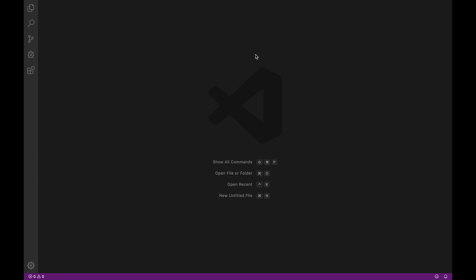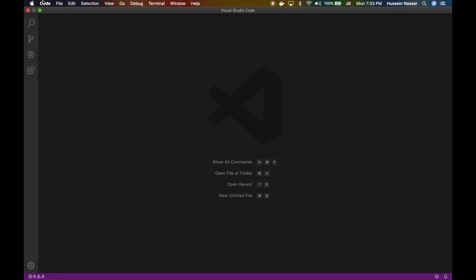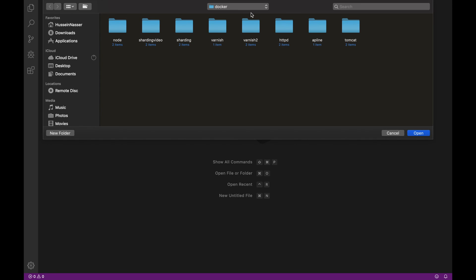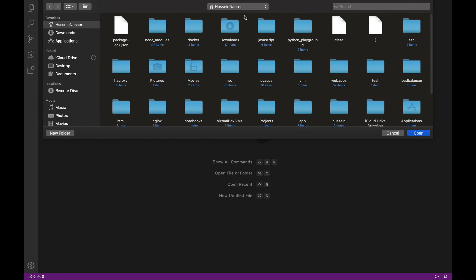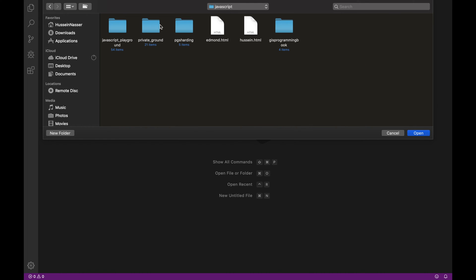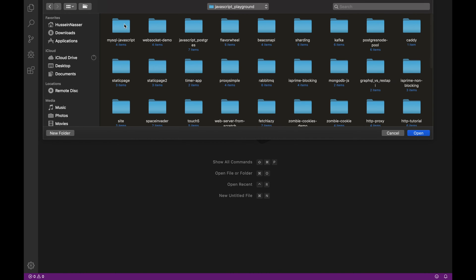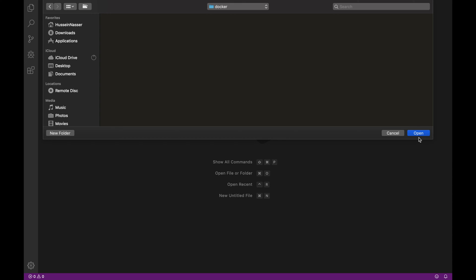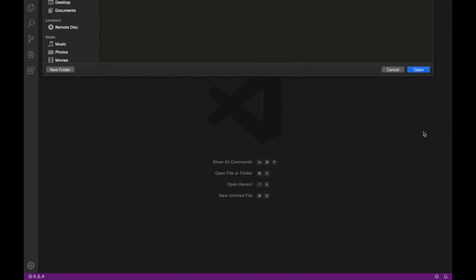This is a very simple thing, and you can do the exact same thing with Python, Go, or any runtime. I'm going to show you with Node and you can apply it to any runtime you like. I have Visual Studio Code open and Docker running. I'm going to open a brand new folder in my JavaScript folder and create a folder called 'docker'. The code will be available in the description below.